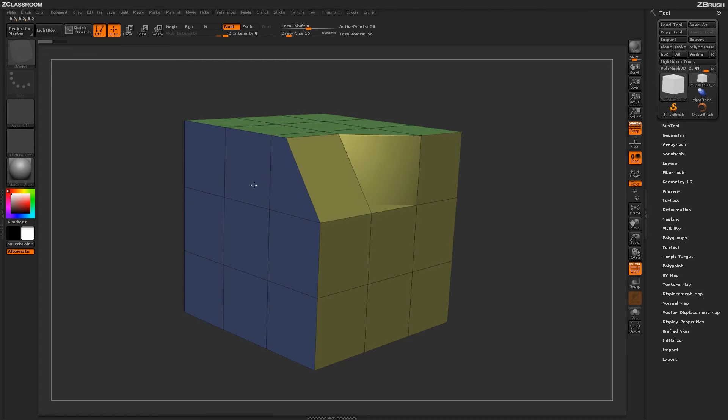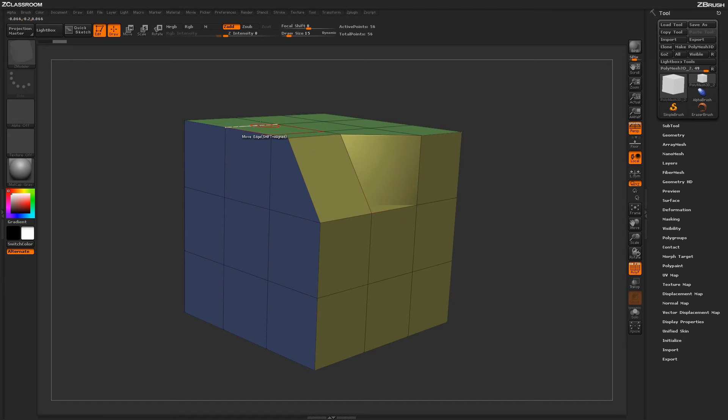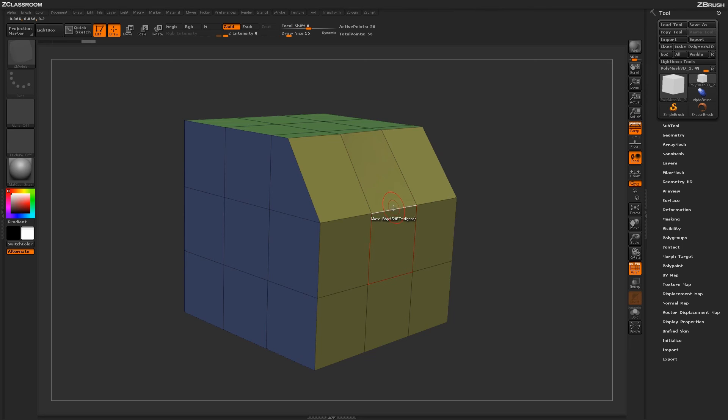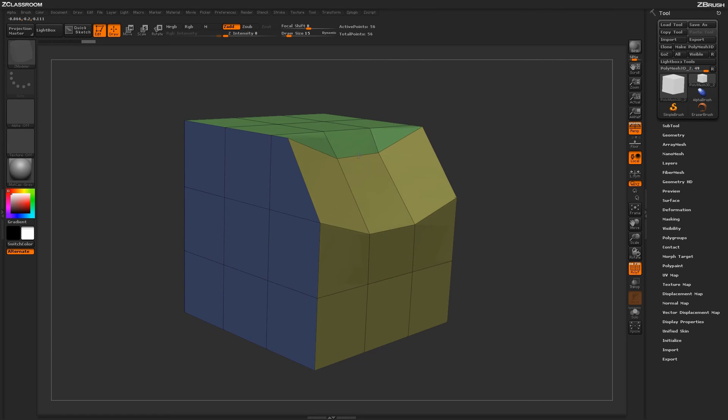Using this method, you can actually come through and start tailoring your edges to fit different areas on your model. Grabbing this edge here, moving it, and then holding Shift, I can lock it into the axis like so. This will allow you to come through and manipulate single edges on the surface of your model.